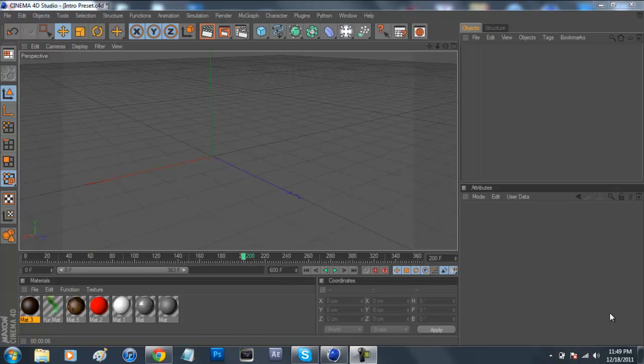What's up YouTube? It's Andrew, or Preeminent Designs HD, and today I'm coming back to you with another Cinema 4D tutorial.